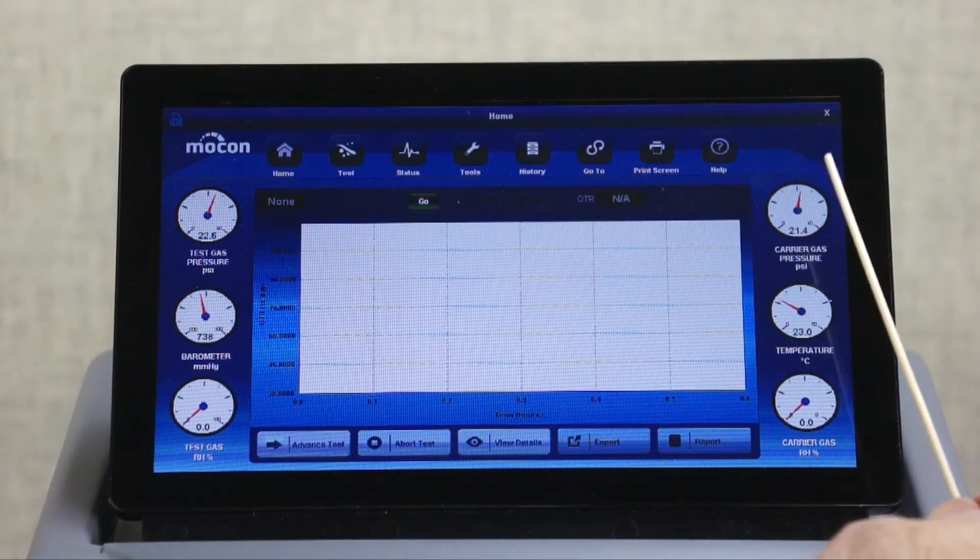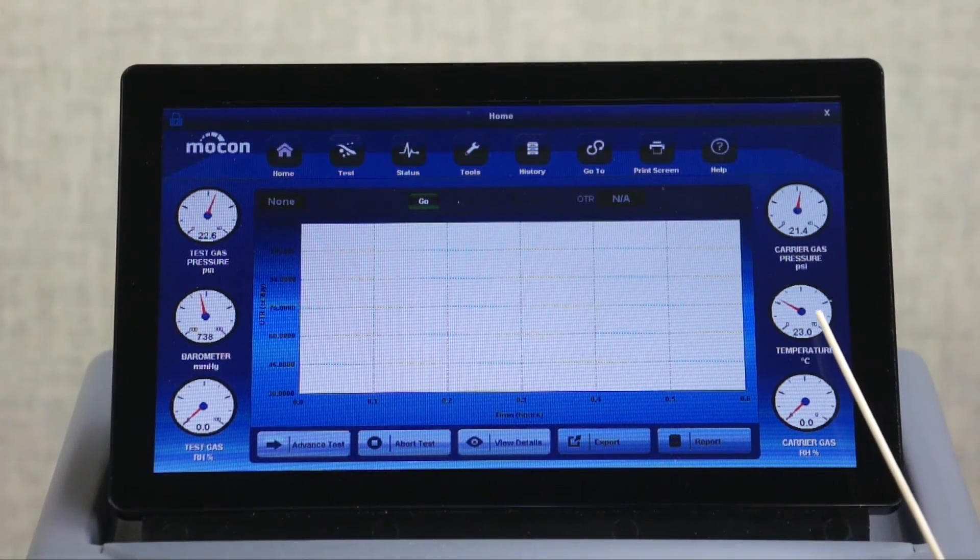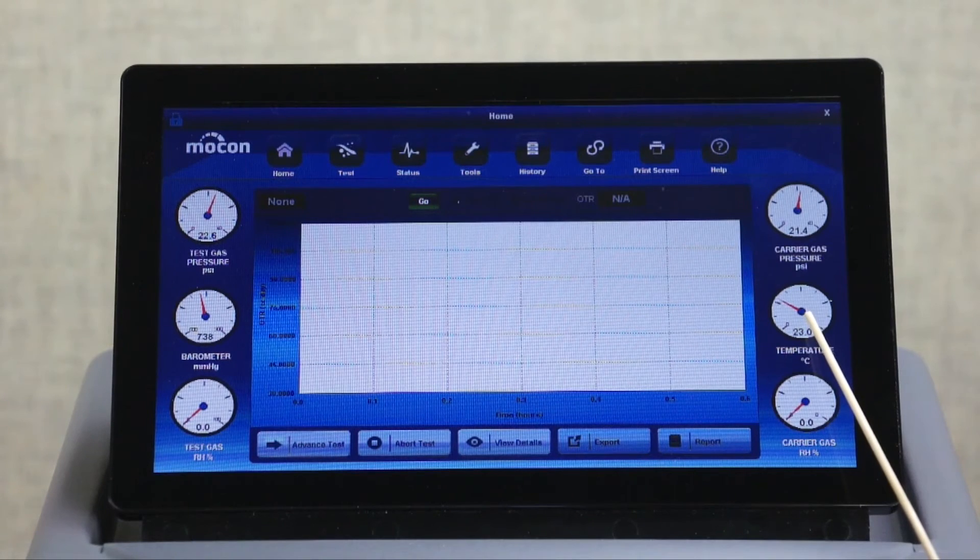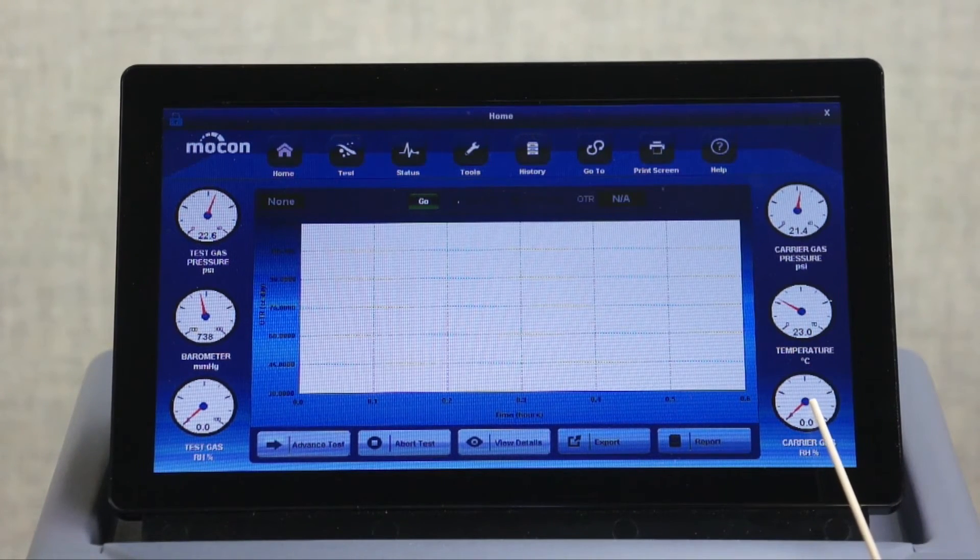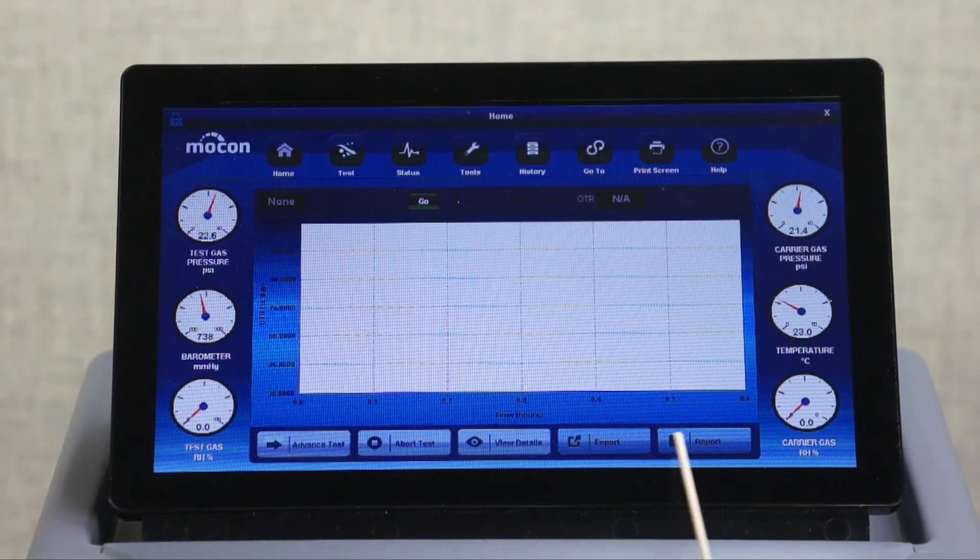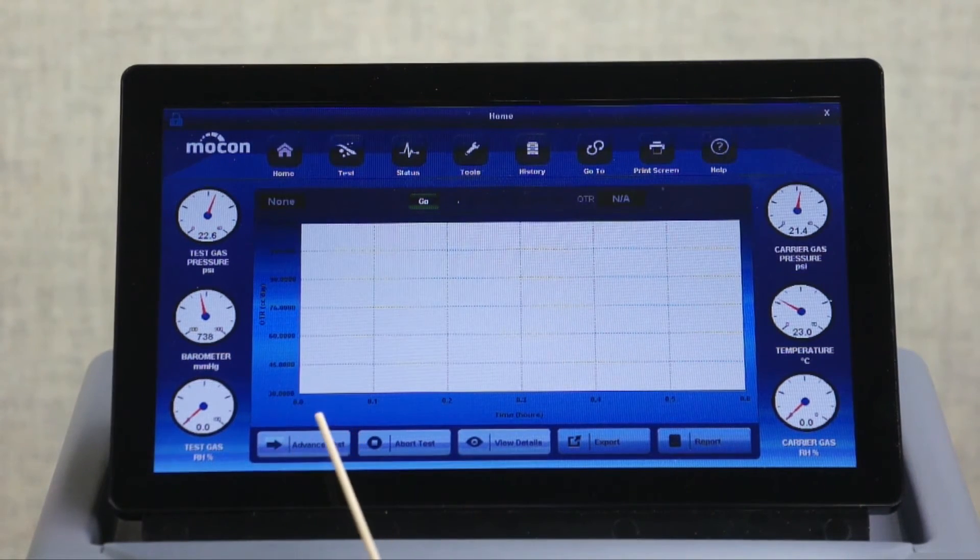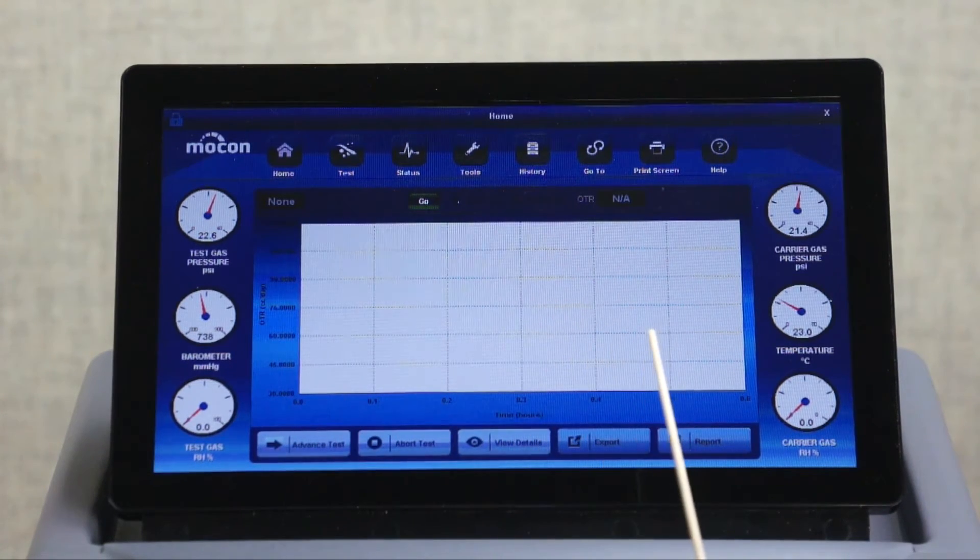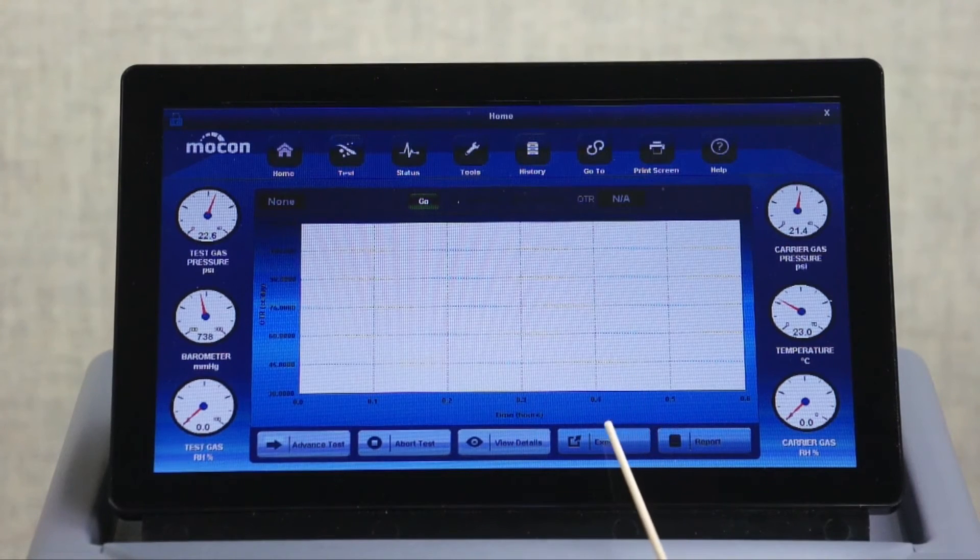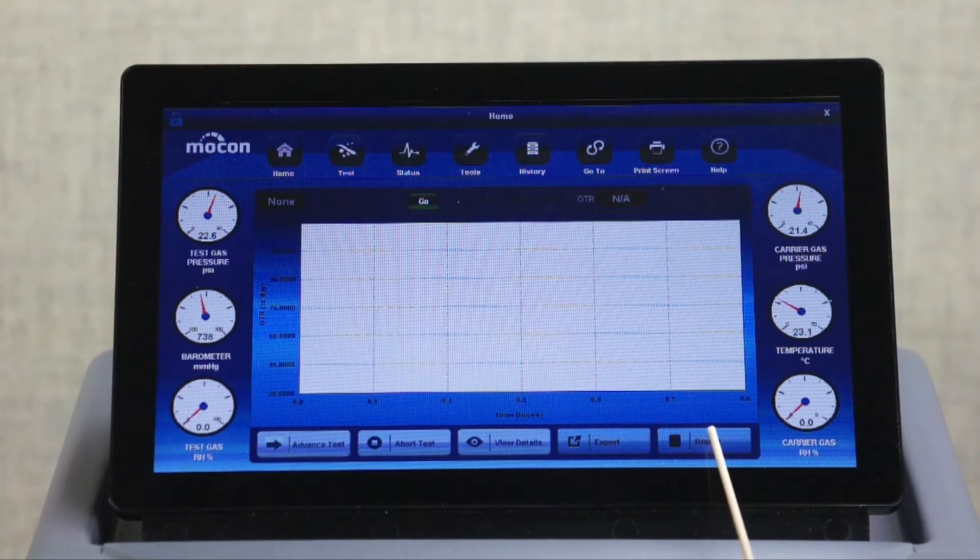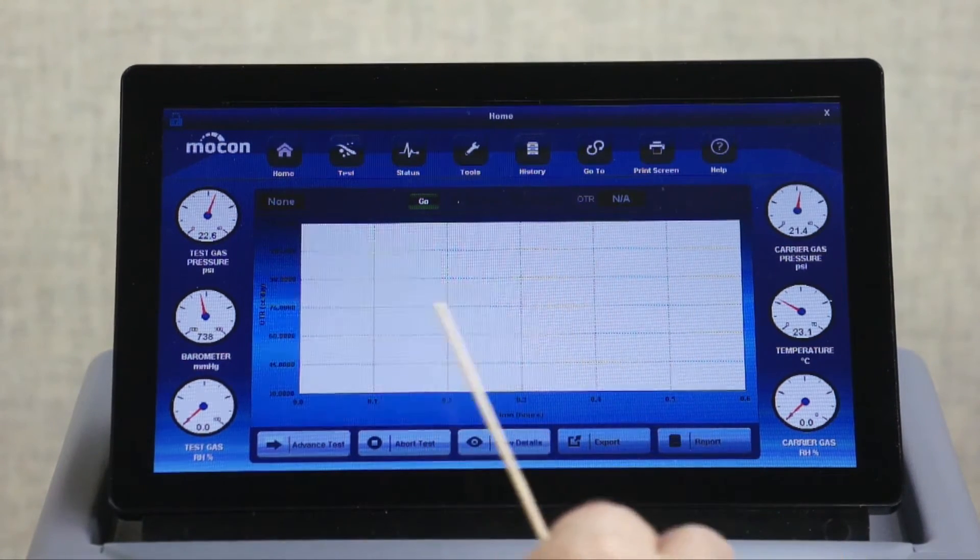On the right is carrier gas pressure, temperature, and carrier gas RH. These menus allow the operator to advance or abort the test, view test details, export, and create a report. In the middle you'll see a graph displaying the OTR readings.